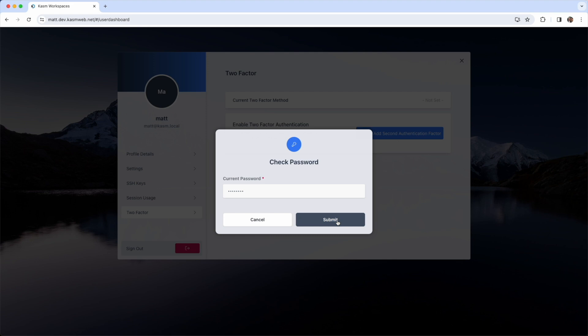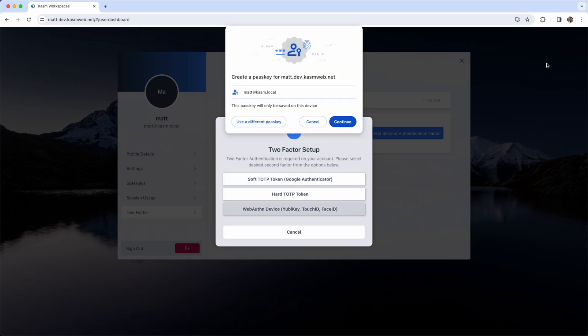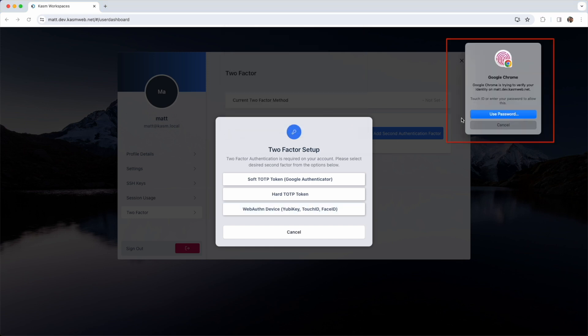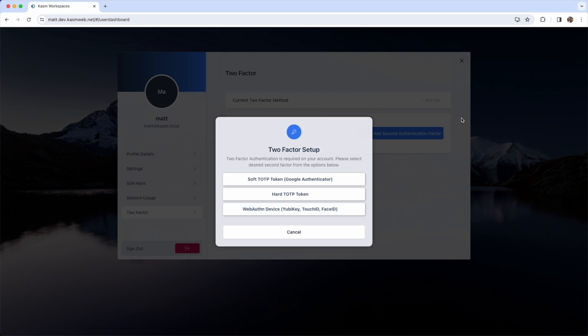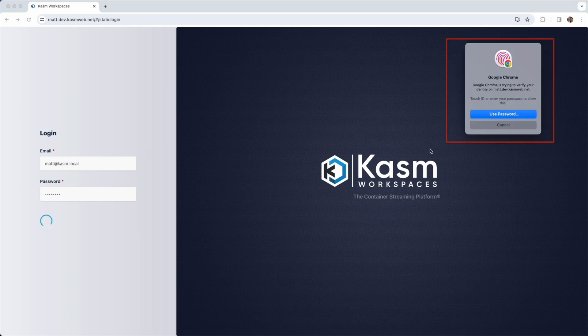The next thing around two-factor is that we added support for WebAuthn. This includes a variety of well-known options including YubiKey, Touch ID, Face ID, and Windows Hello. Here I'm logging in using my MacBook's Touch ID.